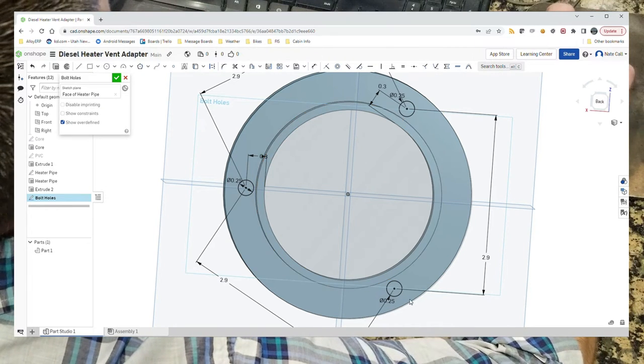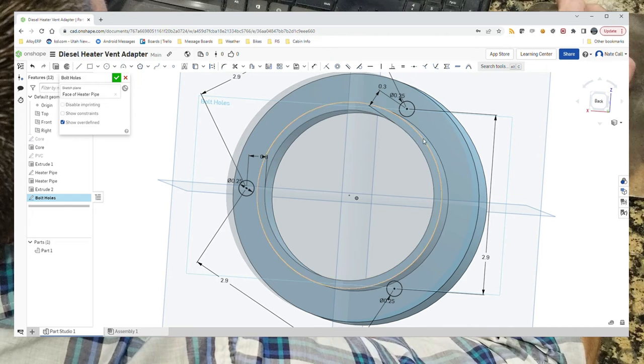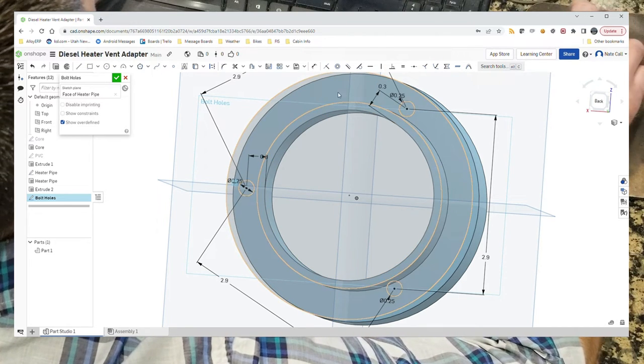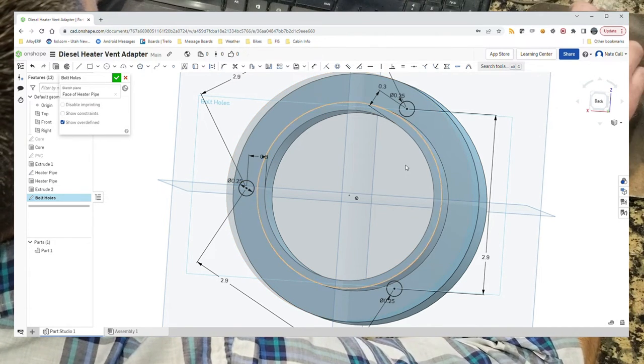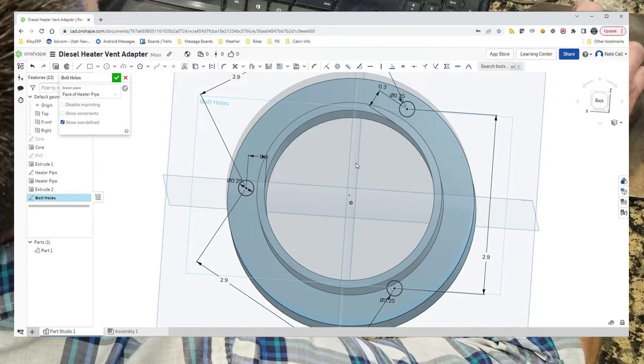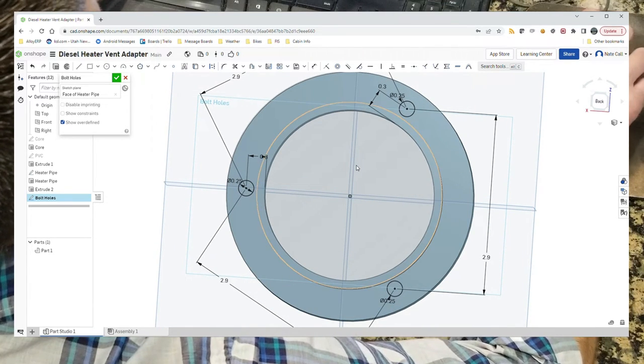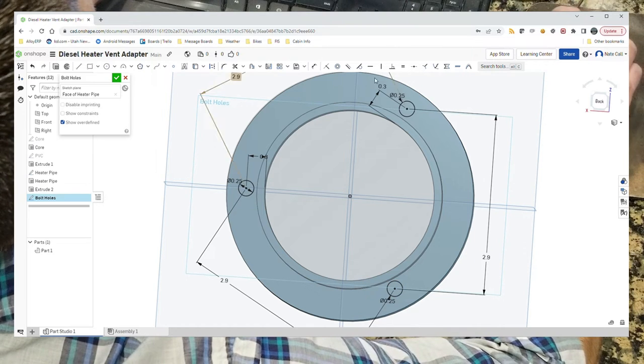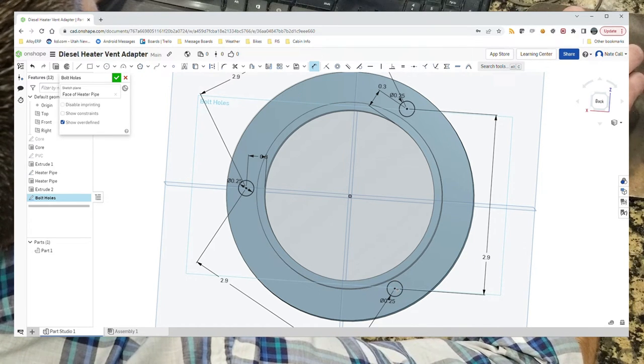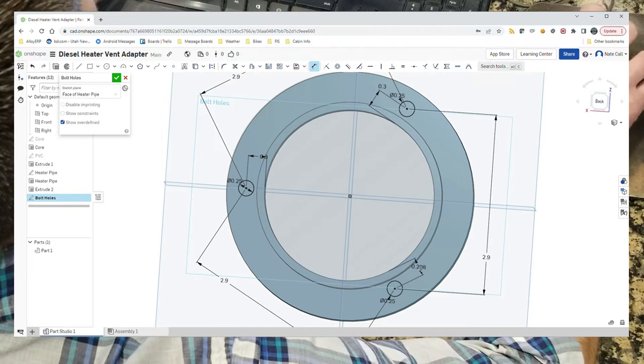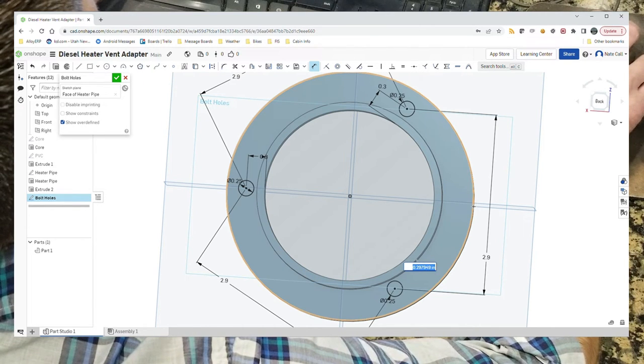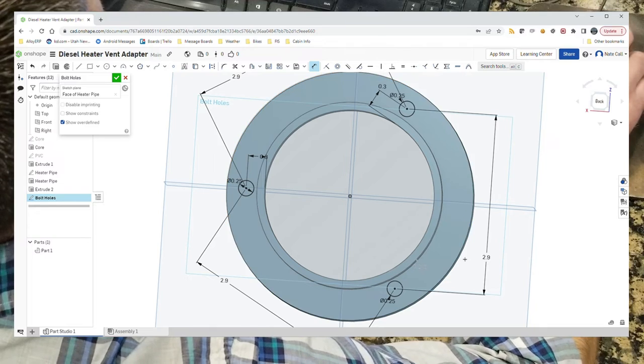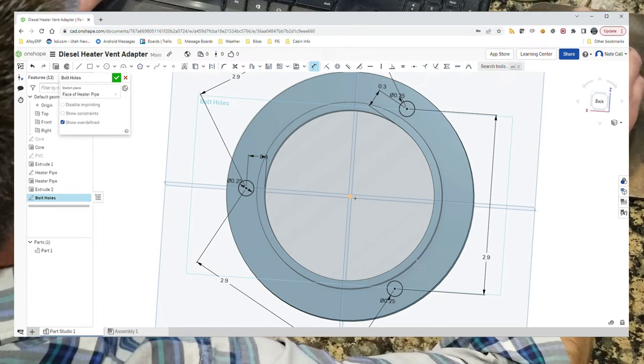But as long as the spacing—what we really care about is that these things are 2.9 inches apart. If every one of them is 2.9 inches apart, then we know it'll go on there. We can actually measure this one and see if it's similar to that. 0.297. That's acceptable, within some small fraction of an inch right there.